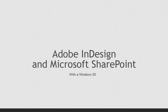Hi, this is a presentation on how to use Adobe InDesign and Creative Suite or Creative Cloud with Microsoft SharePoint libraries. Welcome, my name is Eric.